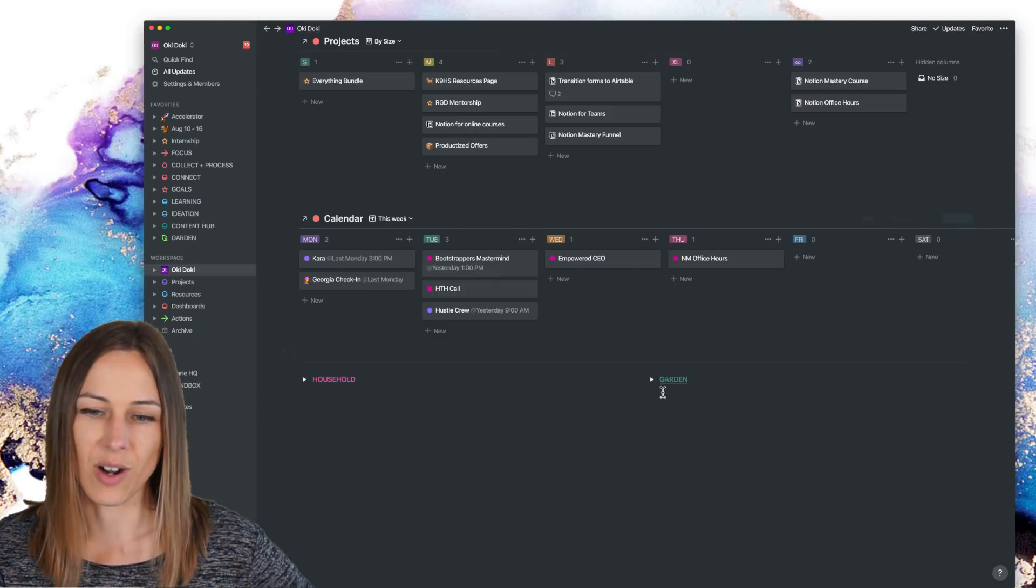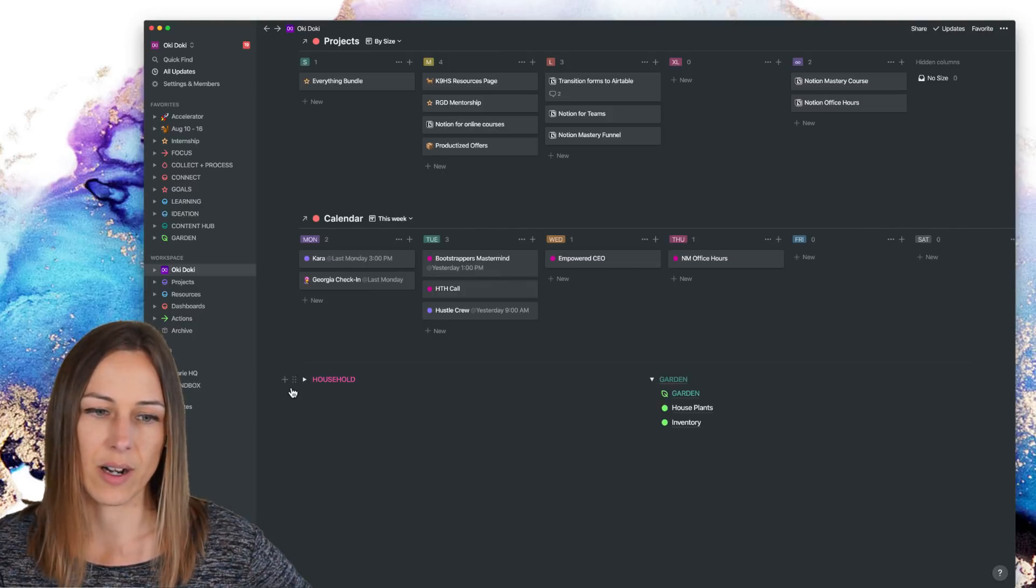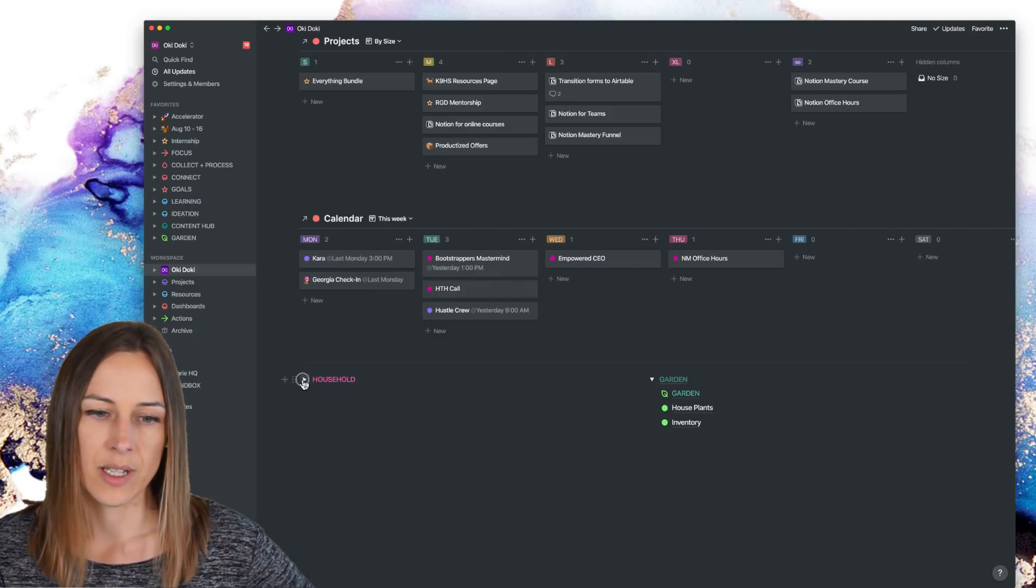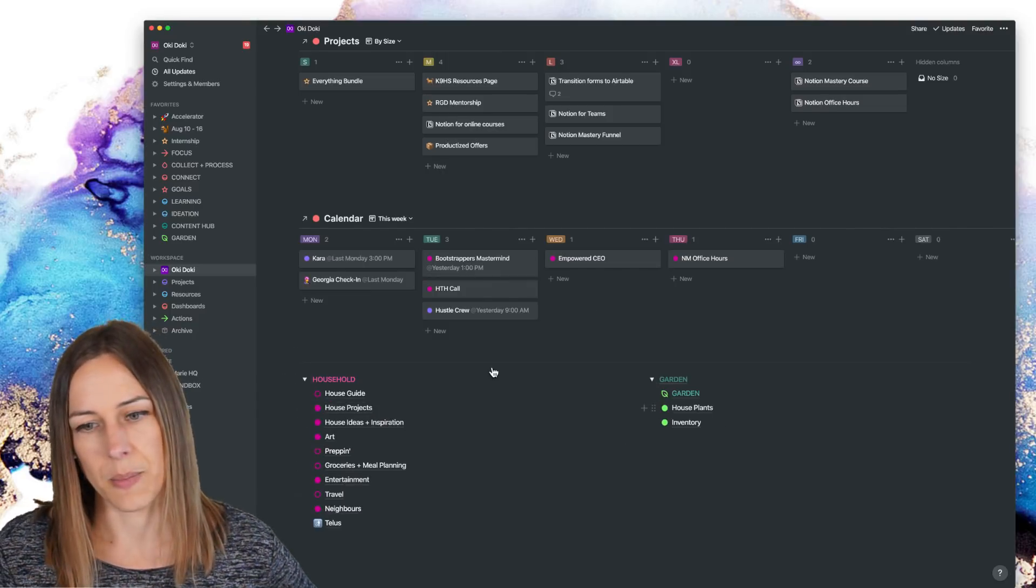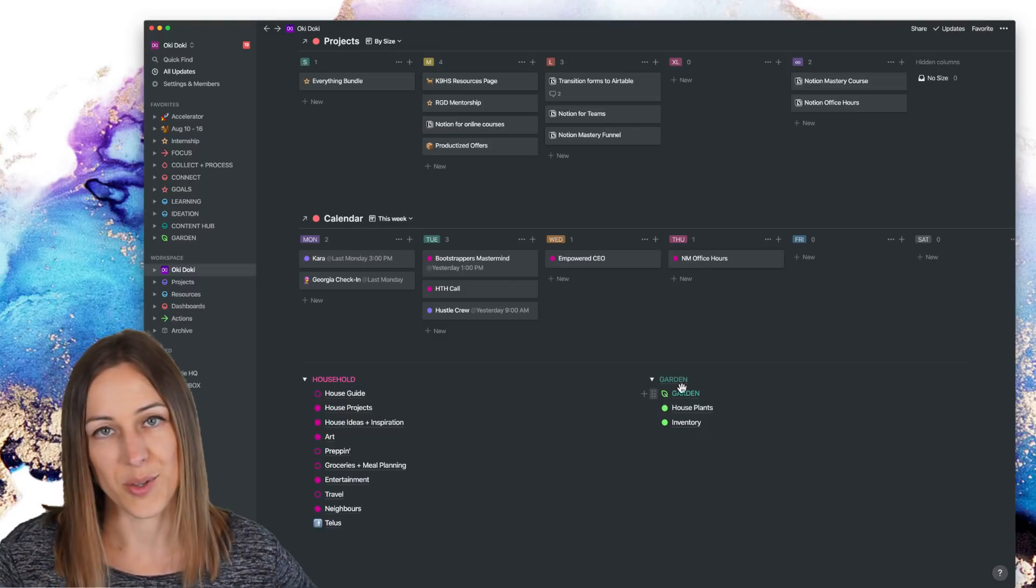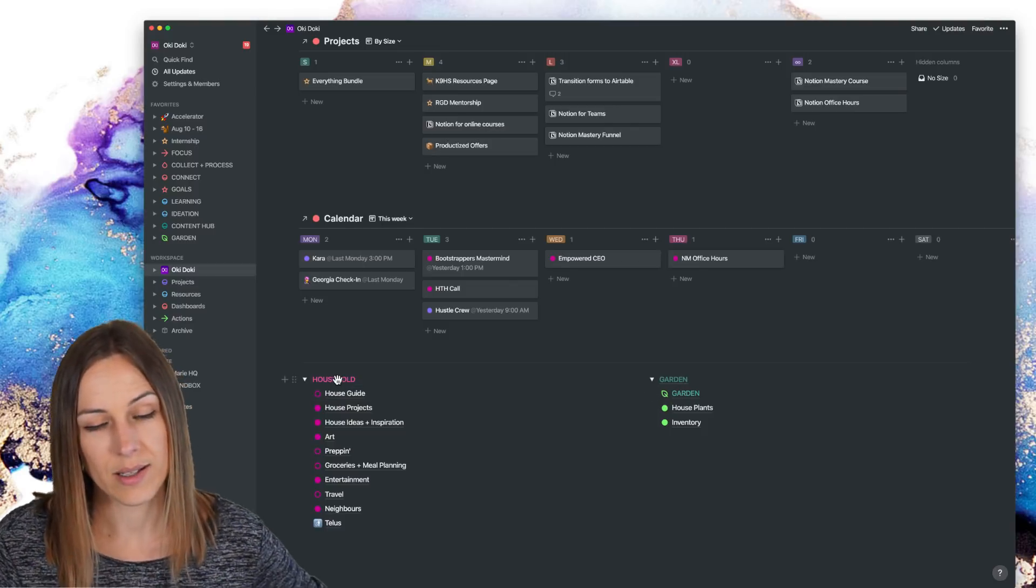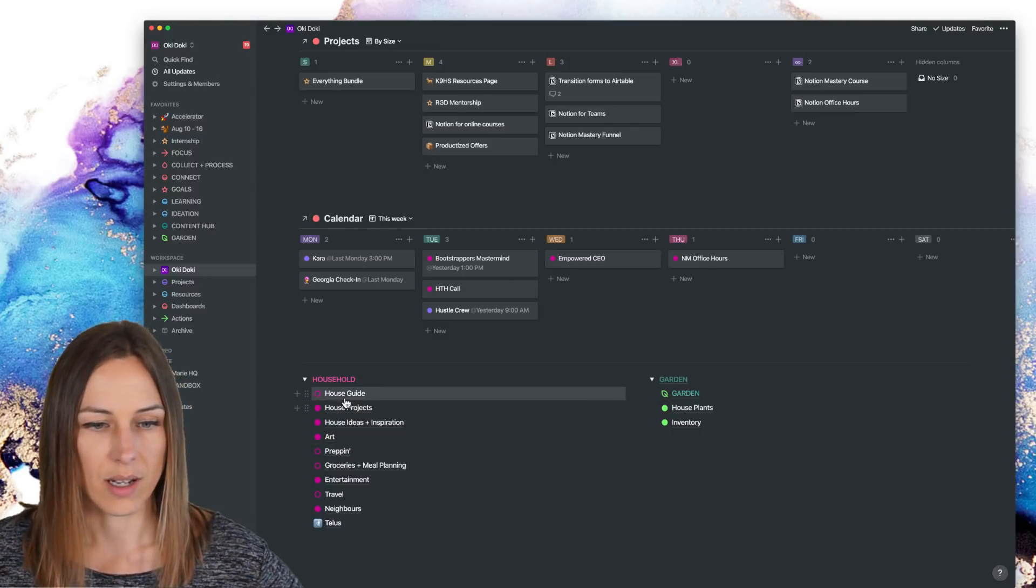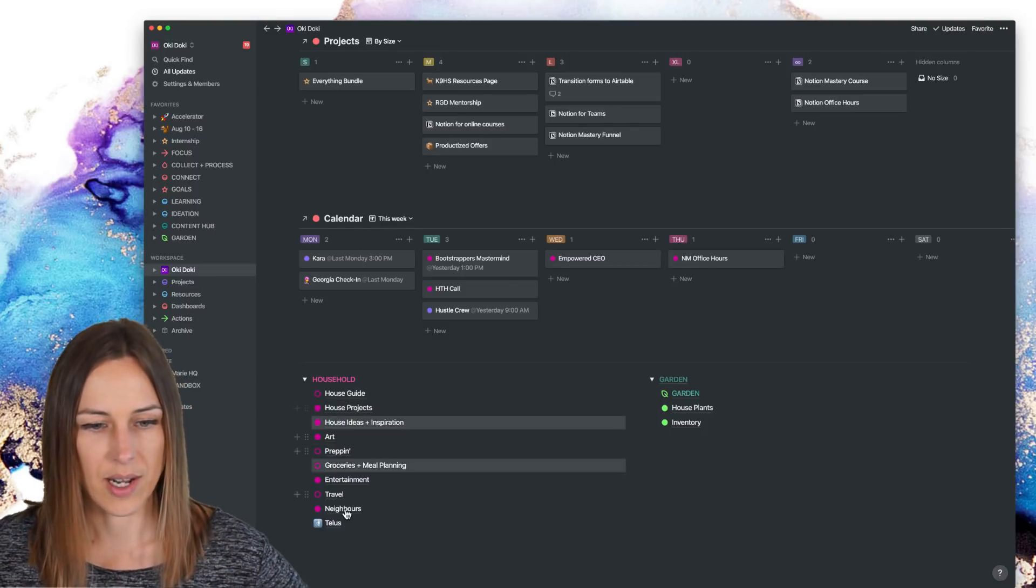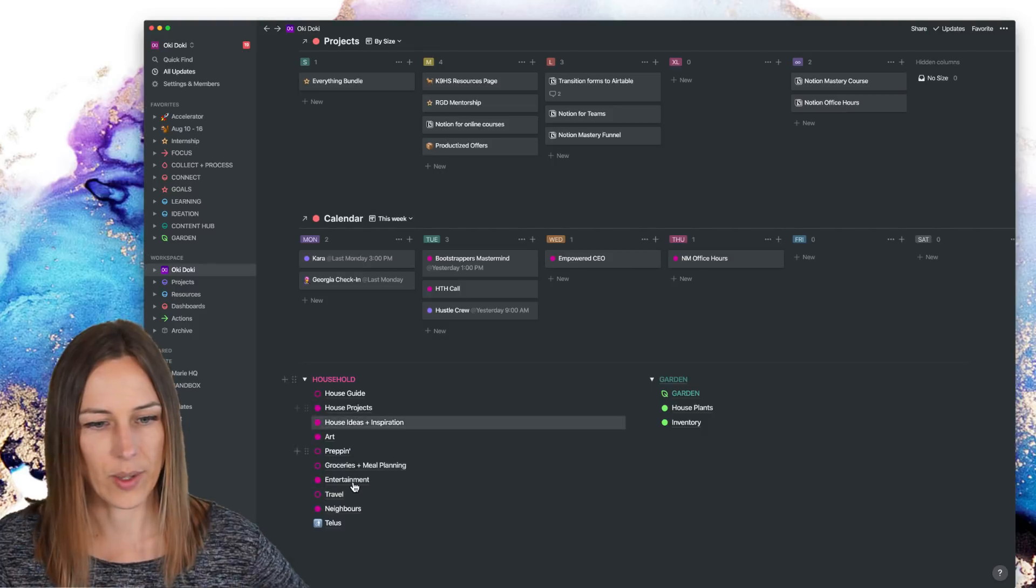So I've got our garden stuff and our household stuff. Cause again, this is stuff that Ben can also see as well. And so he can click on any of this and access it very, very quickly.